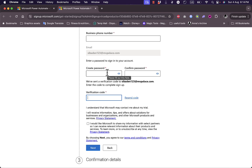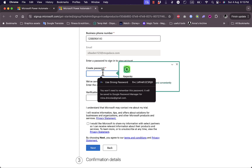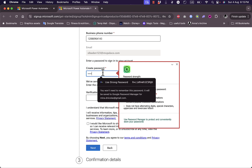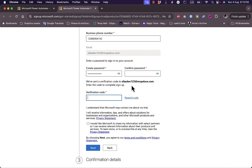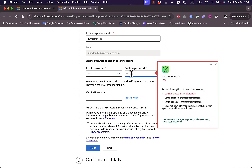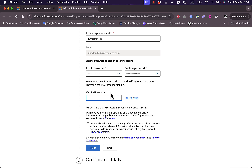Now I need to create my account by entering my business phone number, creating a password, and adding the verification code that will be sent to me. When I checked my inbox there was an email from Microsoft Power Automate with the verification code.